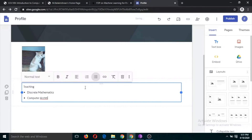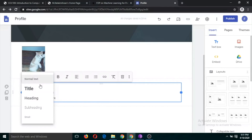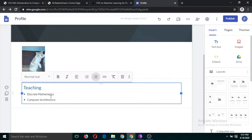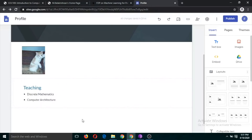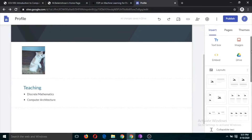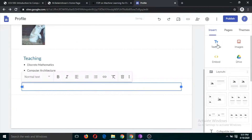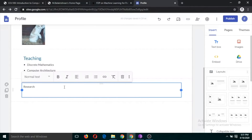This is the first block of Teaching. We can include another block by clicking again on this button. Let me include and write 'Research' and 'Research Publications' — you can specify your research publications here.